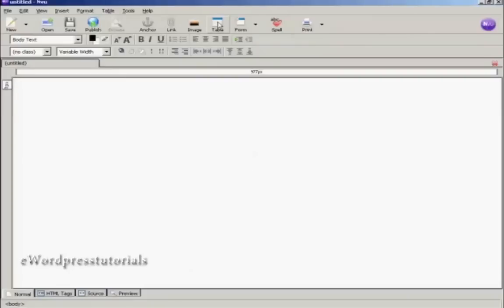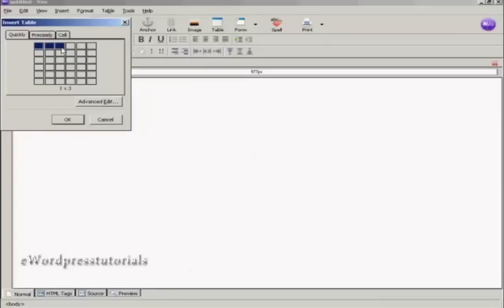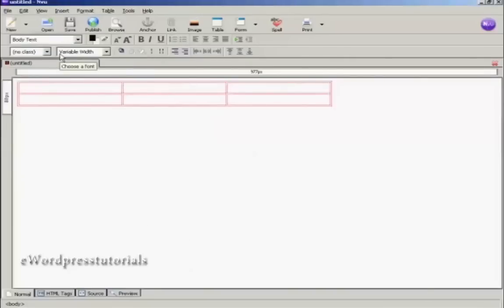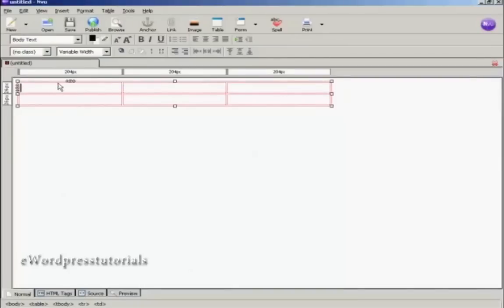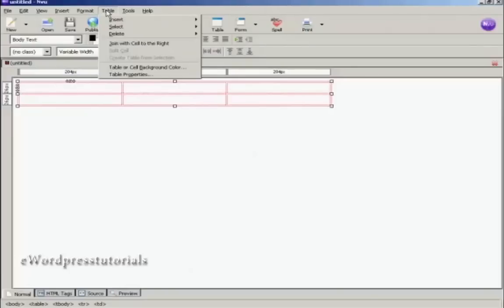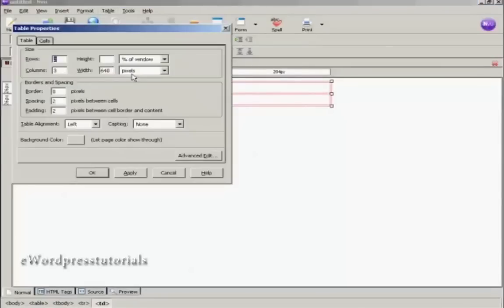Come up here to where it says Table and click on the icon. I want the table to be three columns by two rows, so I just highlight that area there and then click. You can see we now have the table inserted. I'm going to select the table because I need to align it in the middle of the frame, so come here to Table and Table Properties. Where it says Table Alignment, I want to make that Center, and then click Apply.